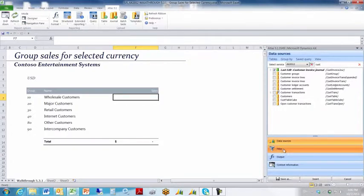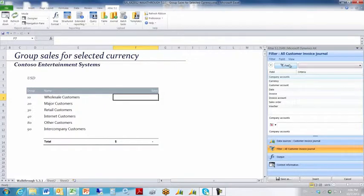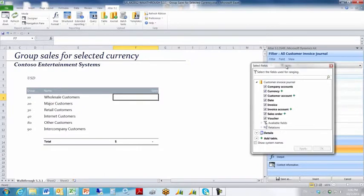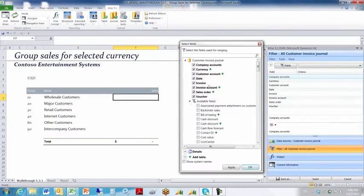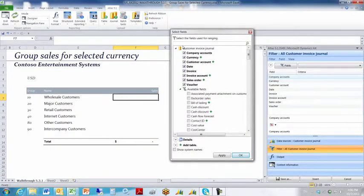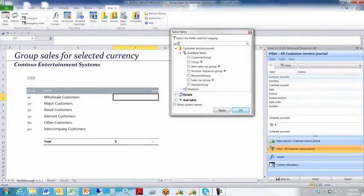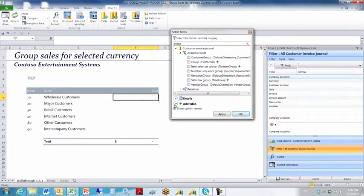I'll choose filters. And I want to make sure in my list of available fields that group and currency exists. There's currency, but I don't see group. So I'm going to have to click my fields button, click my available fields button. I can use search capability within Atlas to search for all fields that contain the word group.